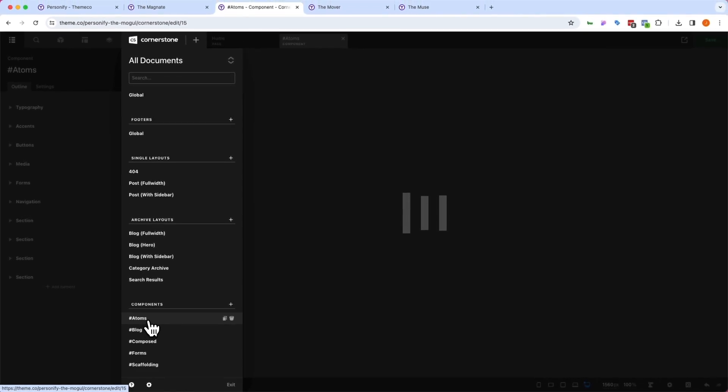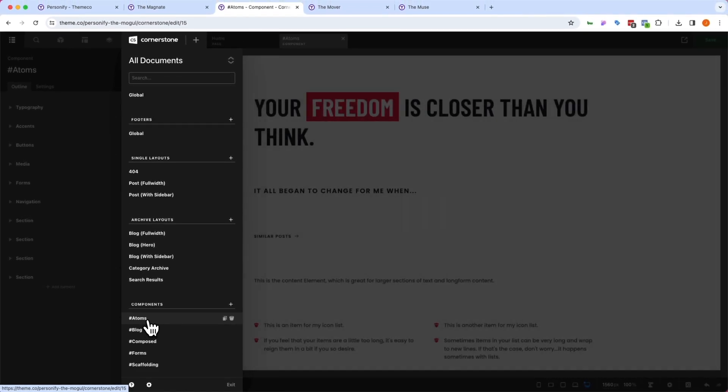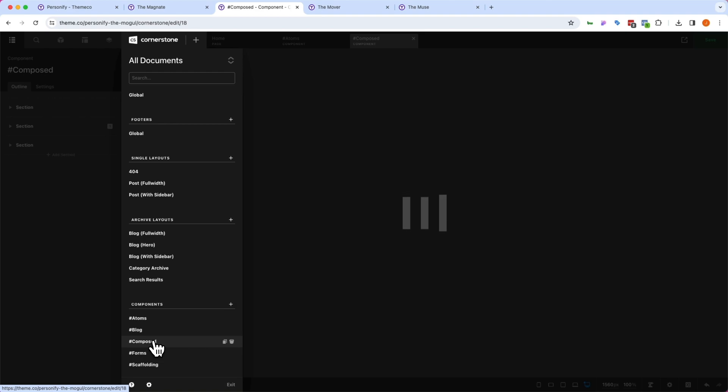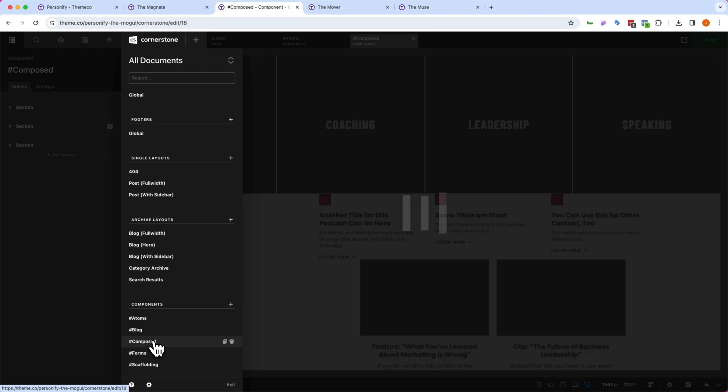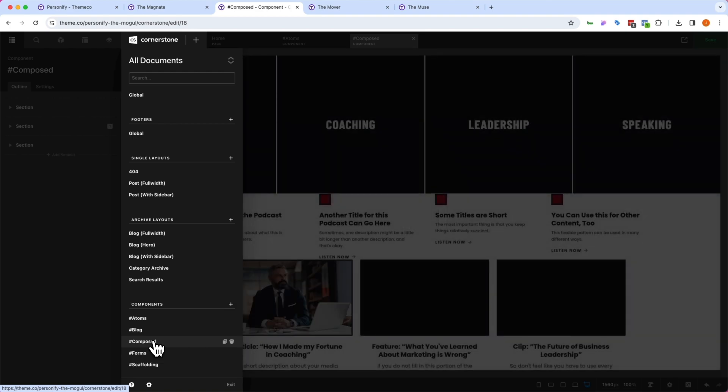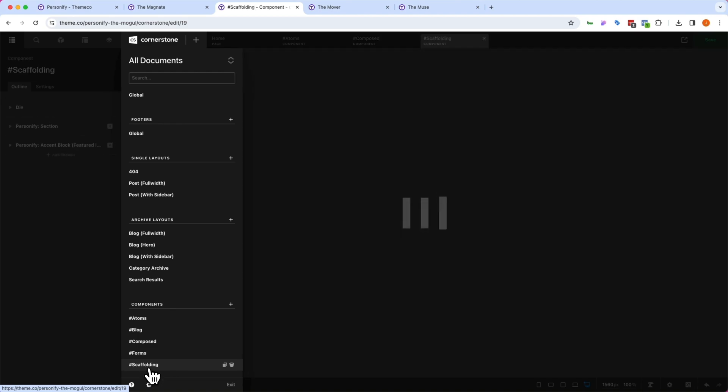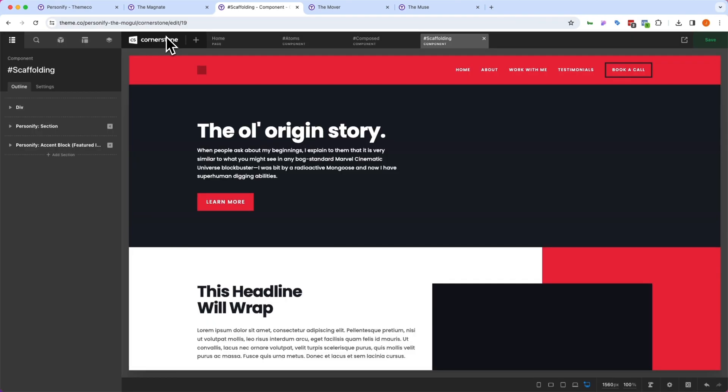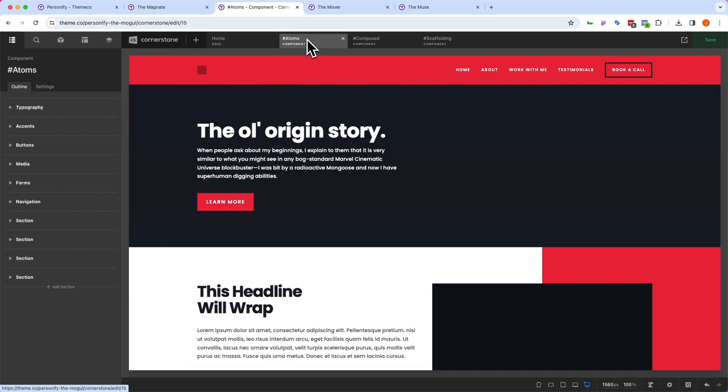These are the finest details of the various components. Then we have composed components. So these are made up of various atoms but are more complete components. And then we also have our scaffolding, and these are things like sections. Then you'll also notice some other components in here as well, but these are the three primary ones that we're going to look at.